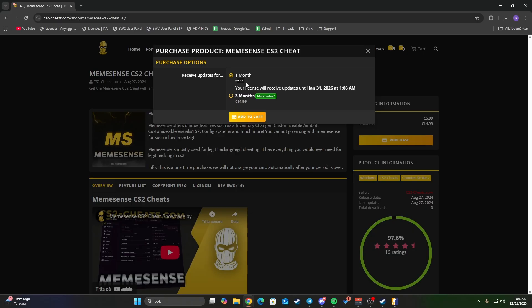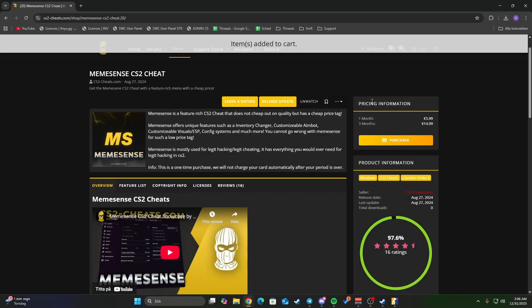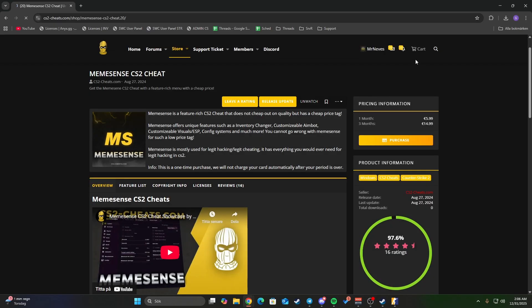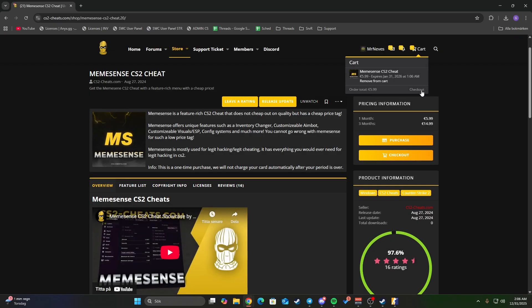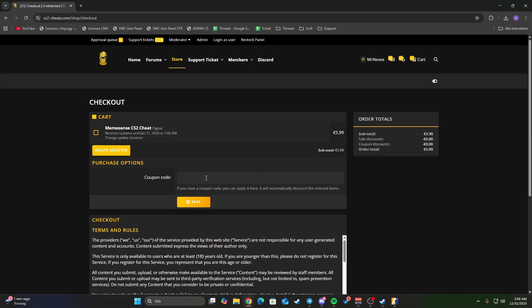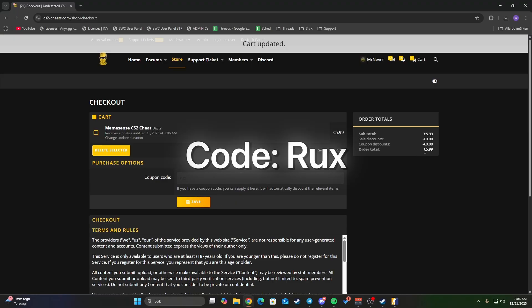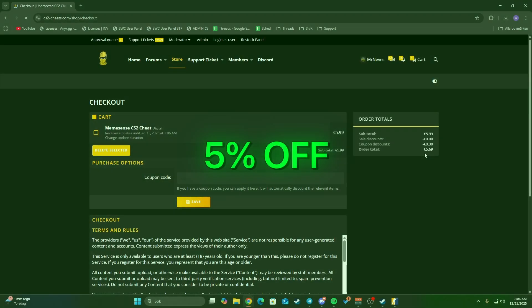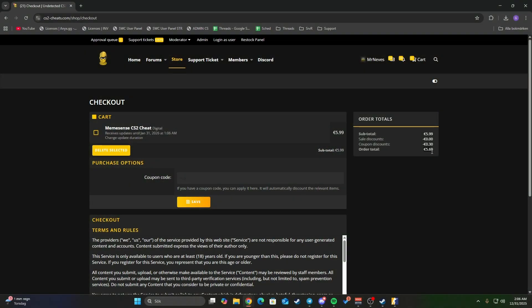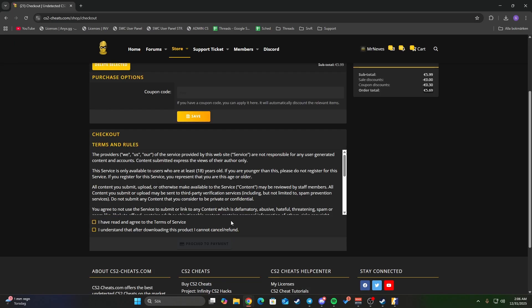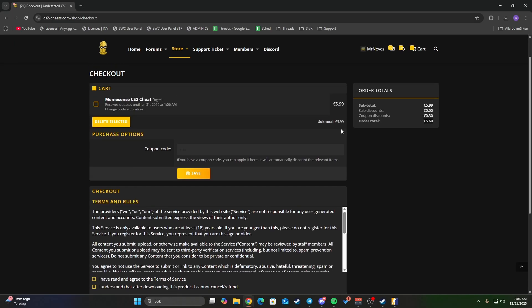Type in the code 'rux' and you'll get it even cheaper. You can pay with card or PayPal. In the Discord server, everything is instant. Once you purchase it, you'll receive everything instantly. You'll find your memesense...